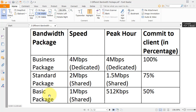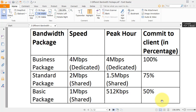We have divided client types into 3 different groups: Business, Standard, and Basic Package. For the Business Package, we will provide dedicated 4 Mbps bandwidth and they will get 100% bandwidth weight. For the Standard Package, we will provide a 2 Mbps connection with best effort service and 75% bandwidth speed guaranteed. For the Basic Package, we will provide a 1 Mbps connection with best effort service and 50% bandwidth speed guaranteed. Standard and Basic Packages are shared packages — when bandwidth is available, they will get 100% bandwidth speed.